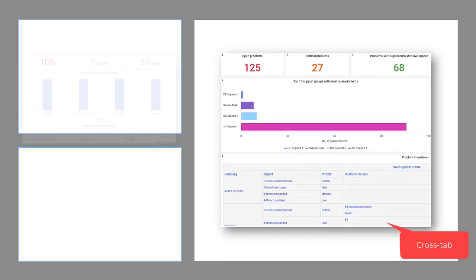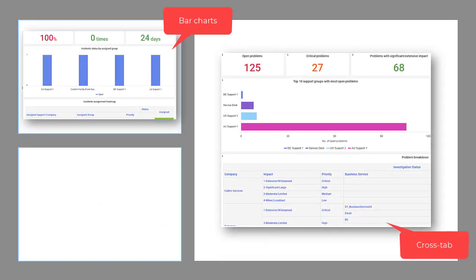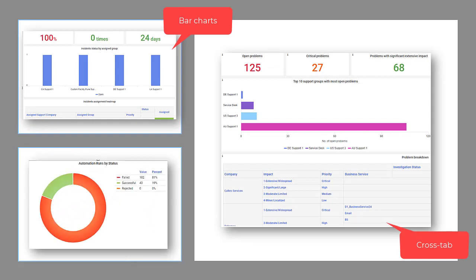Use BMC Helix Dashboards to create interactive dashboards to visualize the data and performance metrics analytics from various applications.